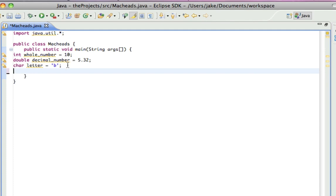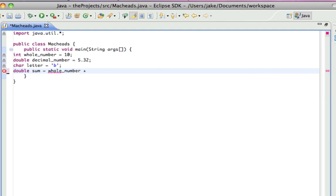Double decimal number equals 5.32, and then I could have another double called sum equals whole number plus decimal number.